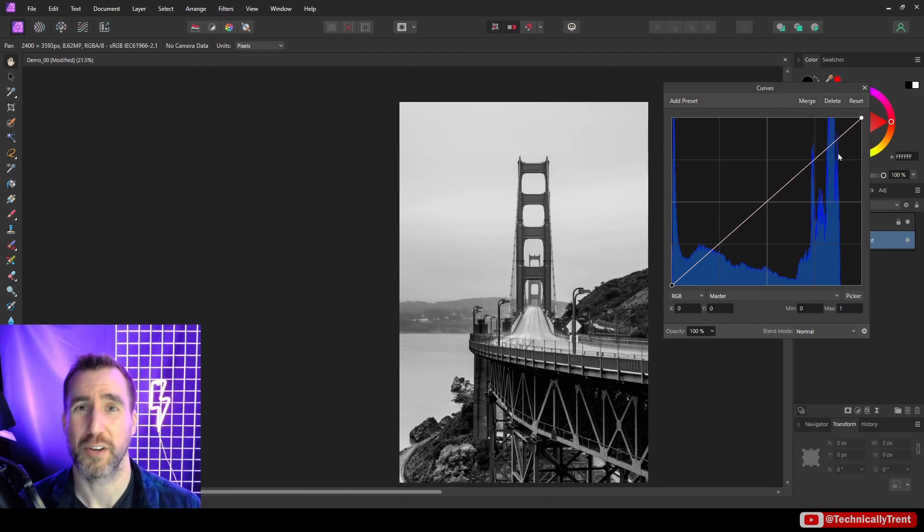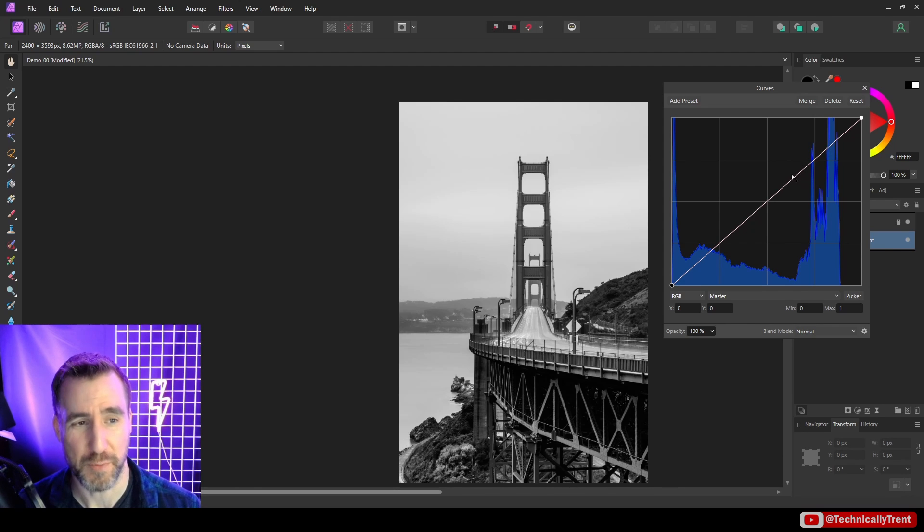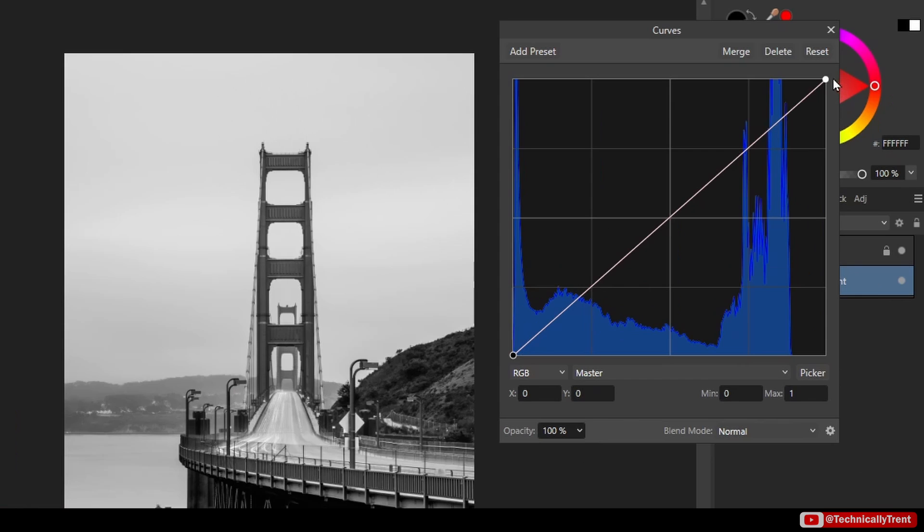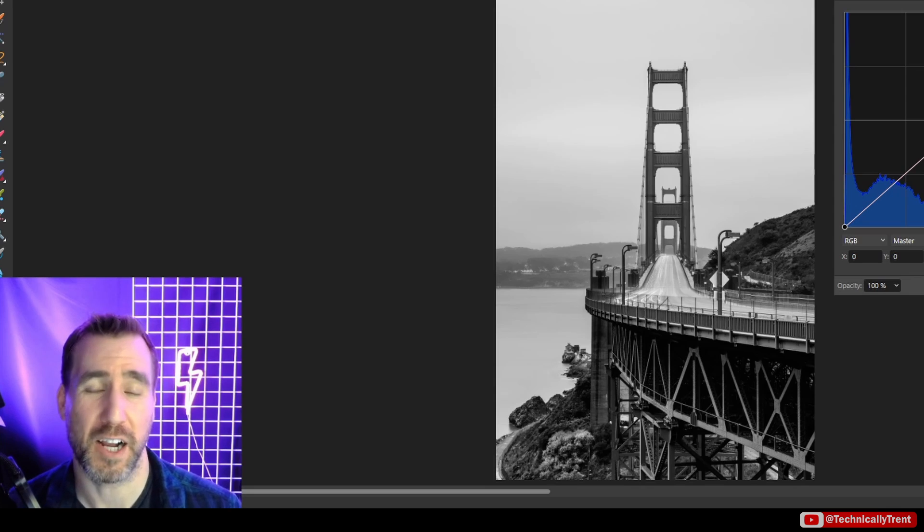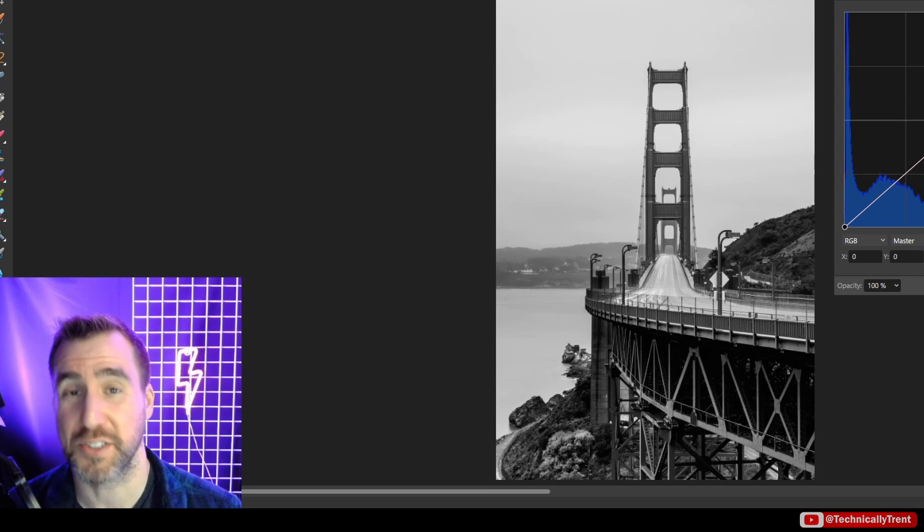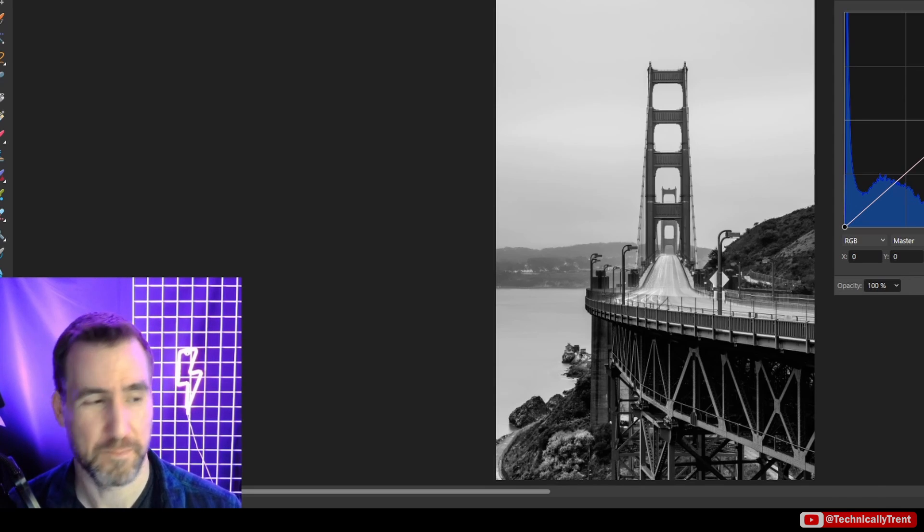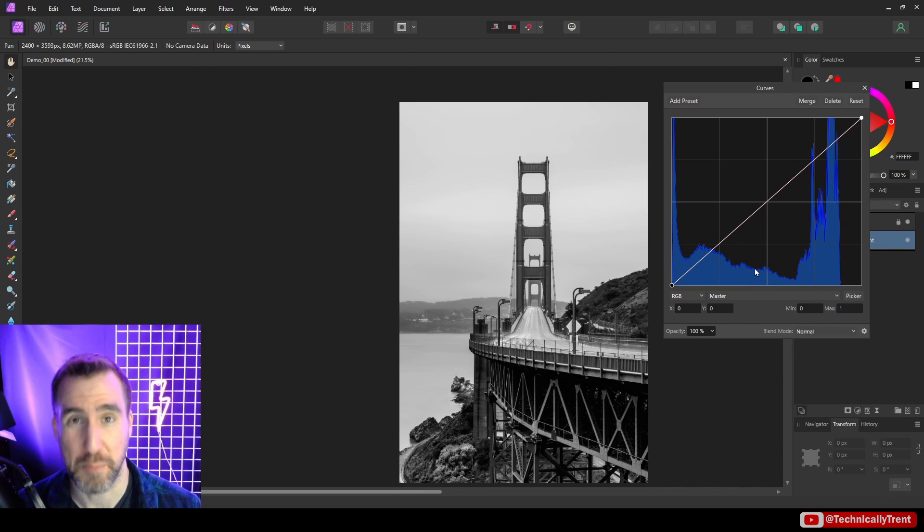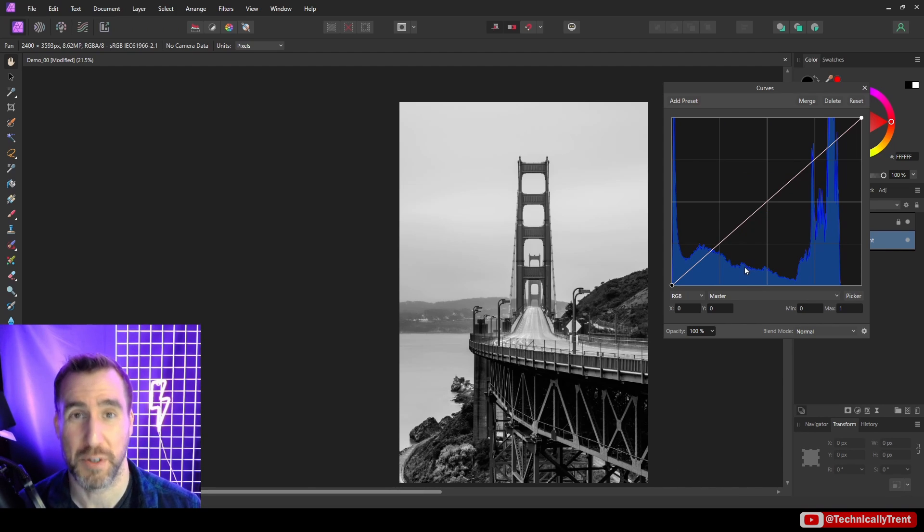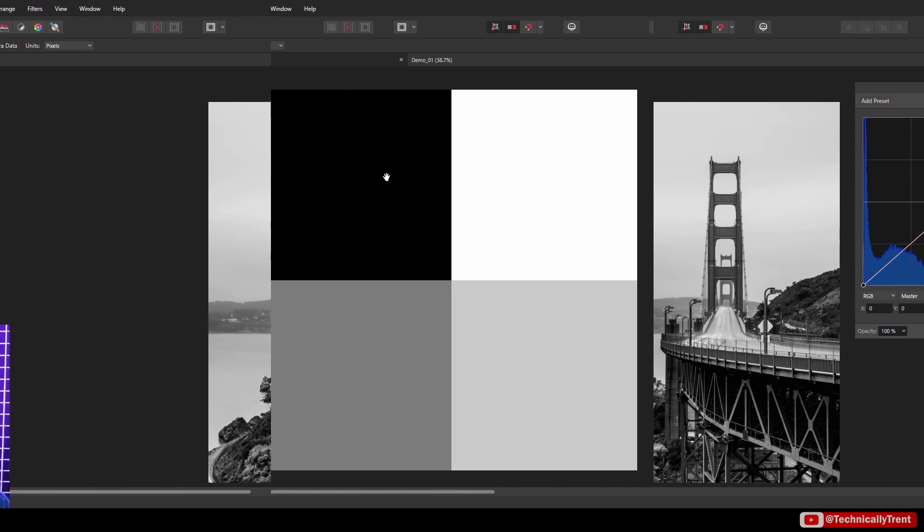One thing about this tool here is that it's actually showing us two types of information. On the one hand, we have this curve here, which is the line, but then we also have this histogram in the background, which is the blue. These are actually telling us two different things on the same graph. I actually want to back up and explain what the histogram is doing, and there's actually a slightly better tool to show that, which is the histogram view.